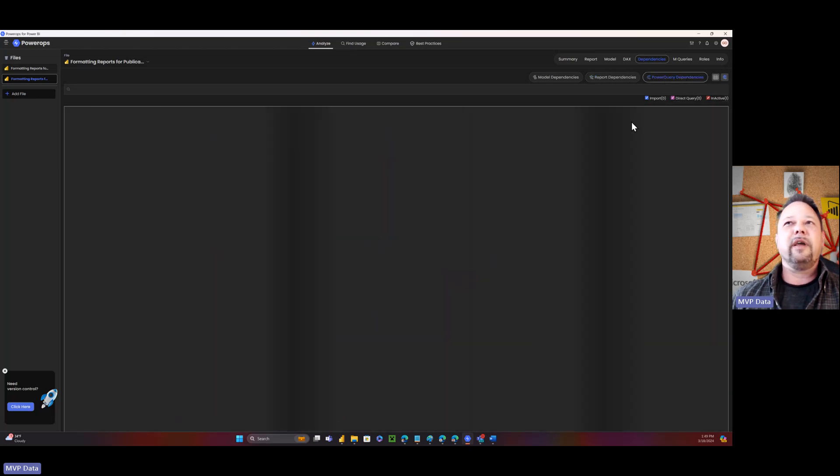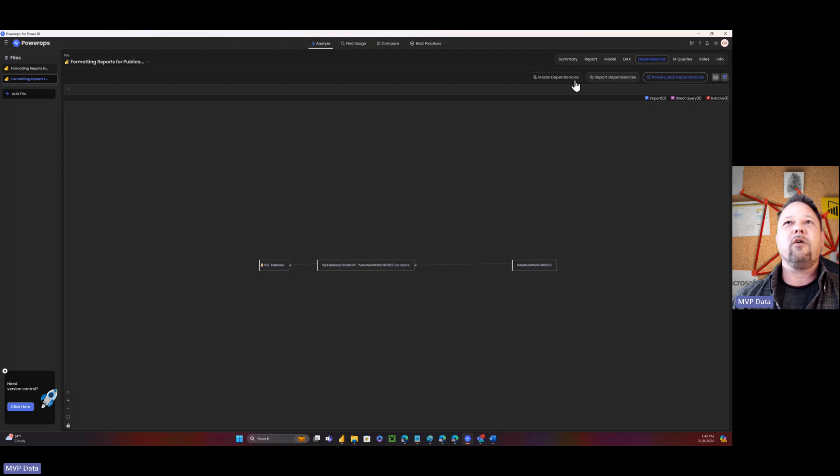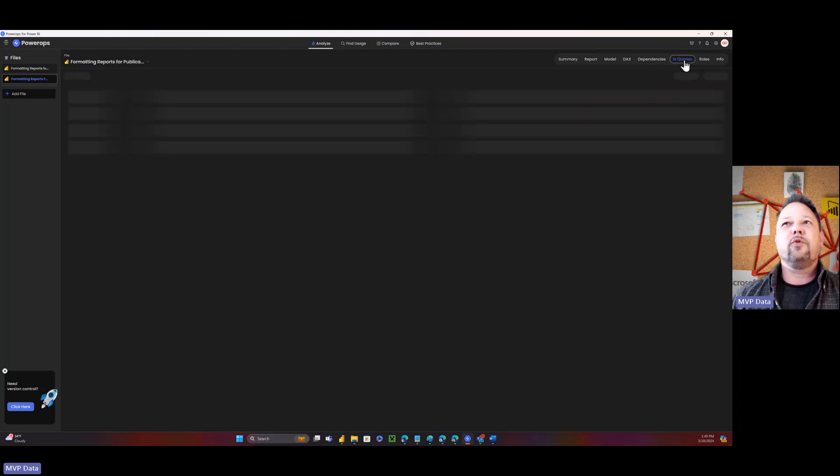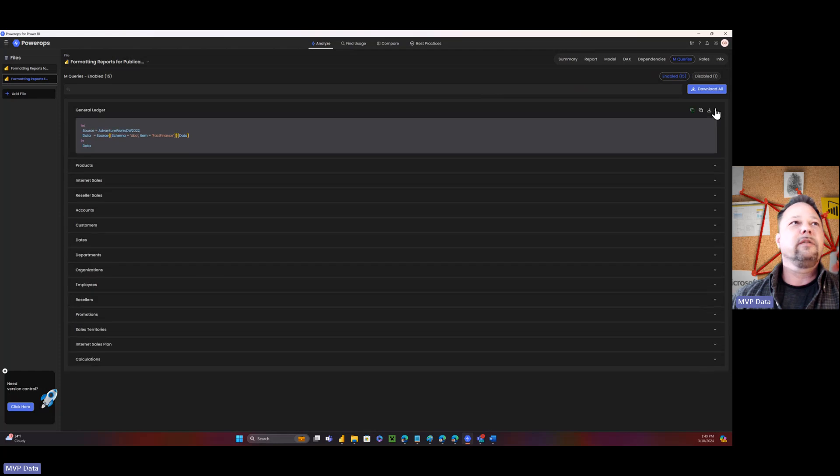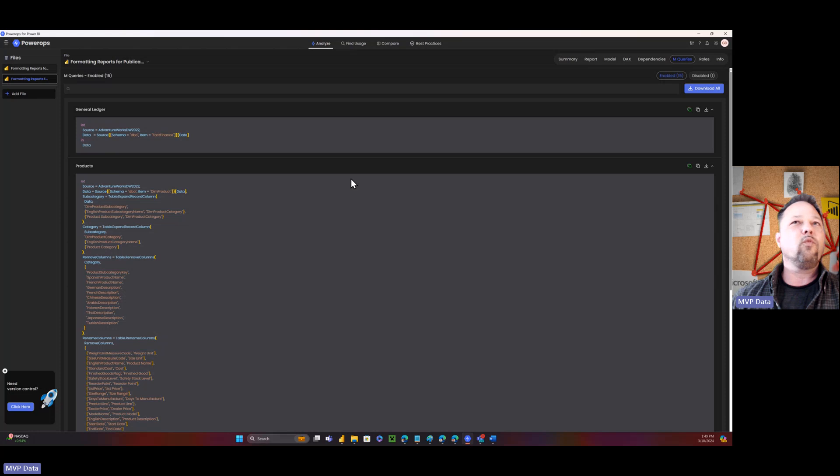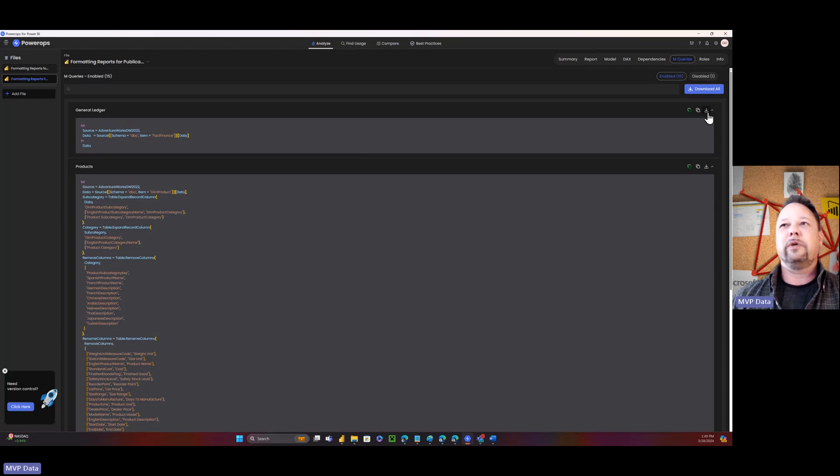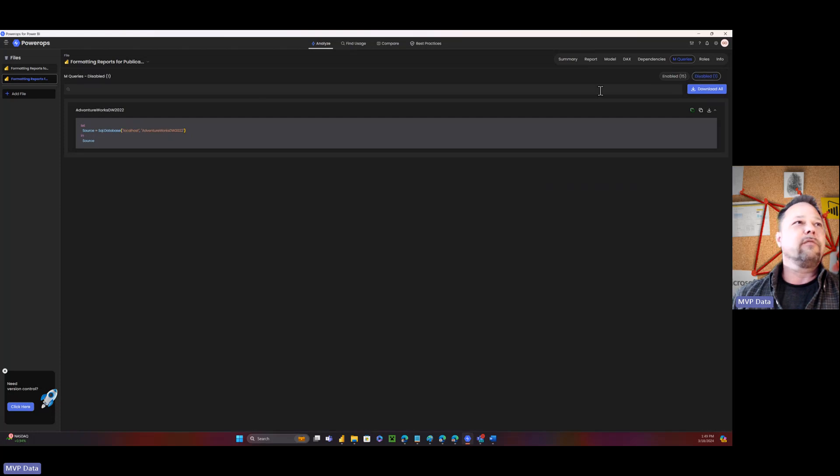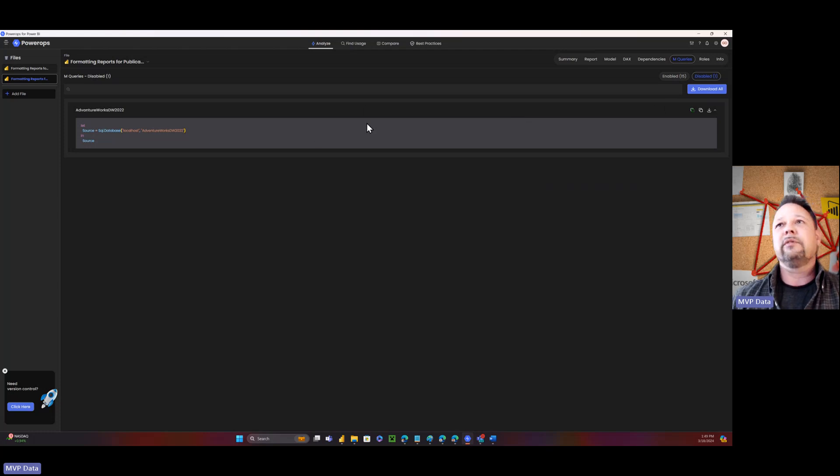So then power query dependencies. This one's pretty simple, but Power BI has this or whatever, but it's nice. It's included here because it's got all this other stuff. Again, here's another cool thing. M queries, like here's my general ledger query. And here's all my code for all of my queries right here in one place. And again, I can download all of it if I want to. I can download each one individually. I can download everything. I've even got my disabled queries that I have. There's my AdventureWorks DW 2022. That's my source thing is disabled, because I don't want that loaded up in the database. It's just used as a reference.